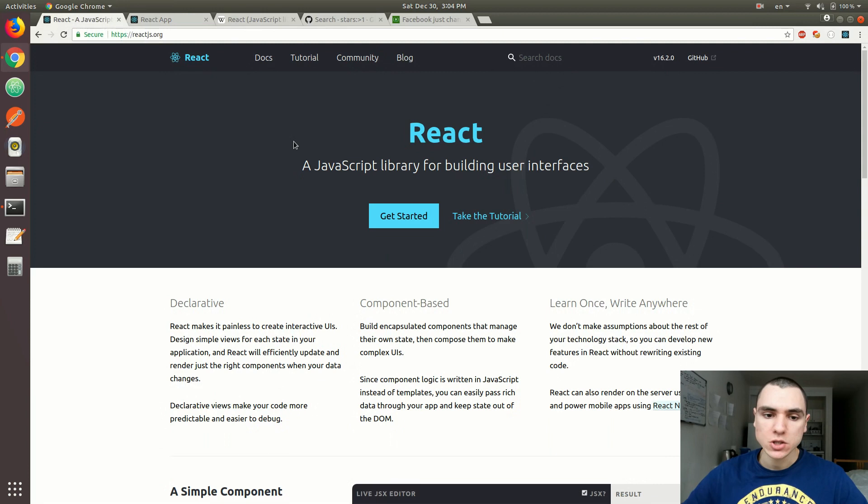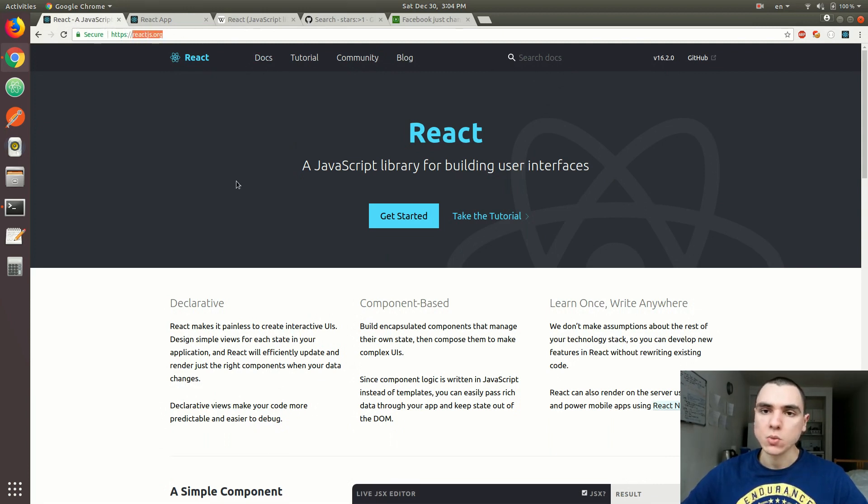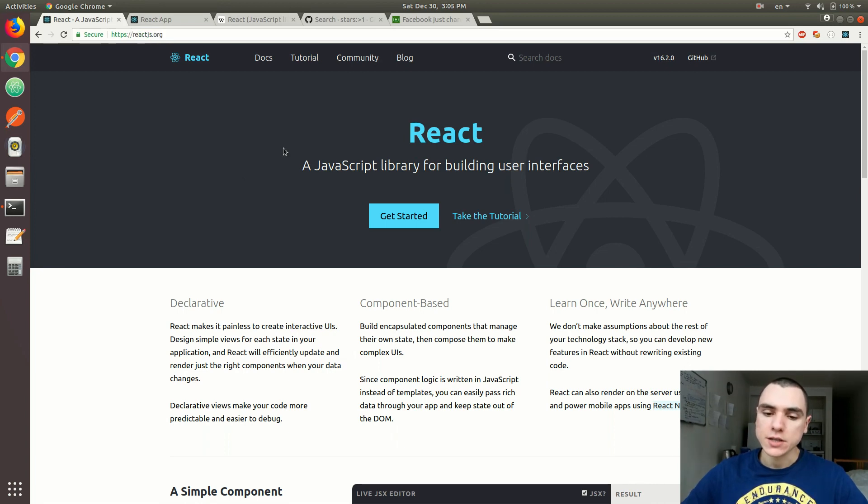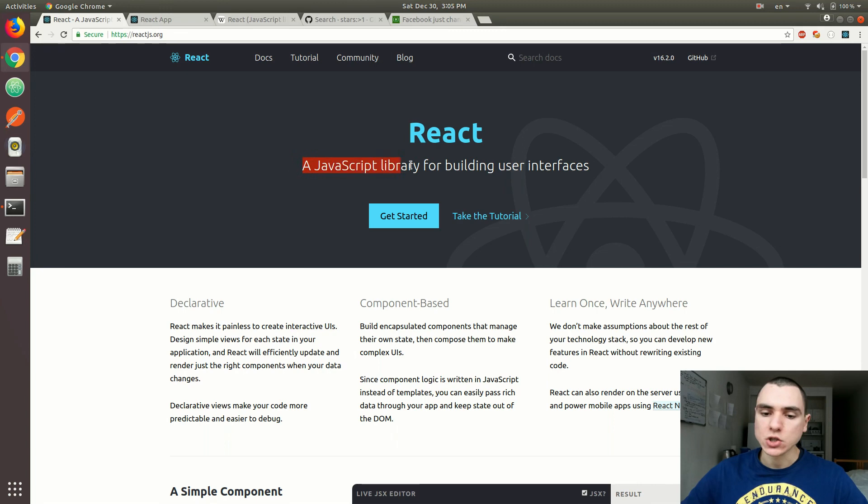Back to this page. As you can see, I am on reactjs.org, the official website for the React library. Perhaps the best explanation for what React is can be found on the official website. The website states that React is a JavaScript library for building user interfaces.